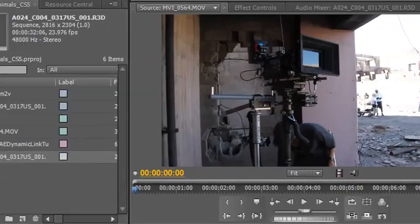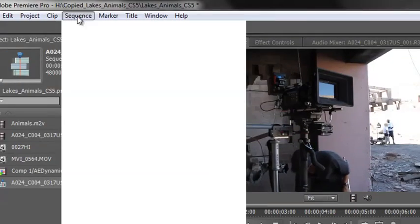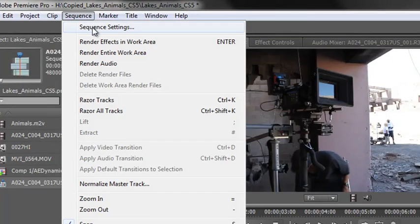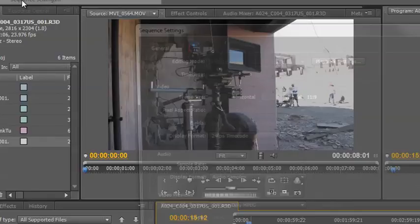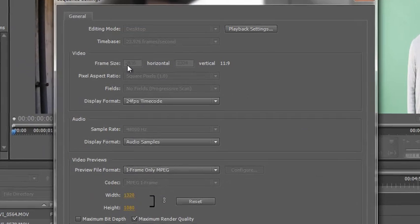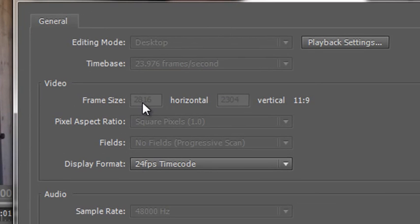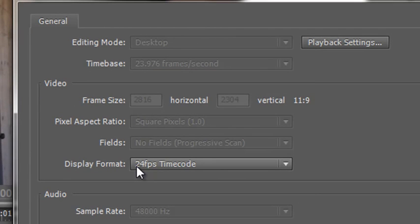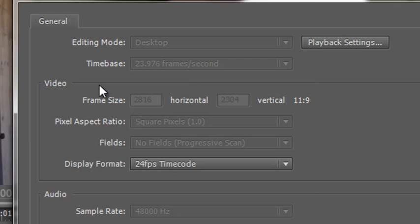Let's now look at the sequence. If I go to sequence, sequence settings, you'll see here that the size is 2816 by 2304. It's already telling me that it's 24 frames per second. So the sequence has been set up as per the RED footage. My sequence is made. I didn't have to do anything. I didn't have to know the figures. All I needed to do was take hold of the footage, grab it and drop it on the new items icon.